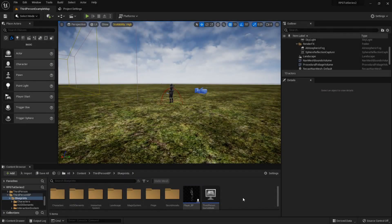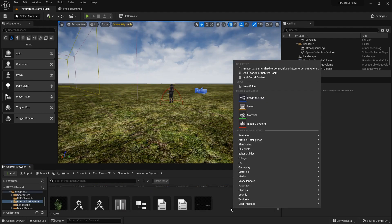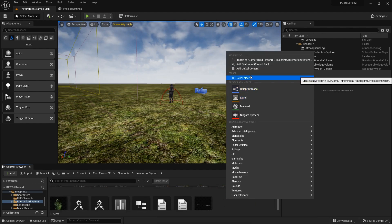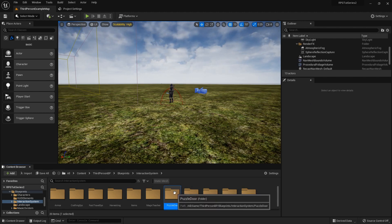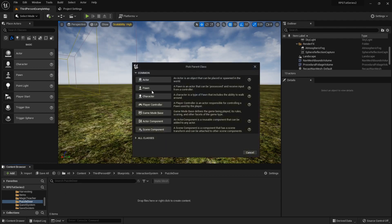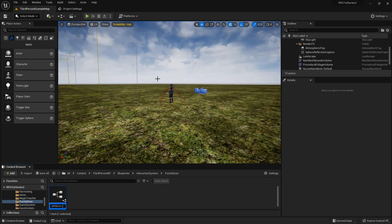The first thing we need to do is in our blueprints folder, go into our interaction system and create a new folder that we'll call our puzzle door folder. The first thing we'll need is the little pendulum thing that turns around, so I'm going to create a blueprint class of an actor — this will be puzzle podium, or maybe puzzle triggers, that makes more sense. Double click to open that up.